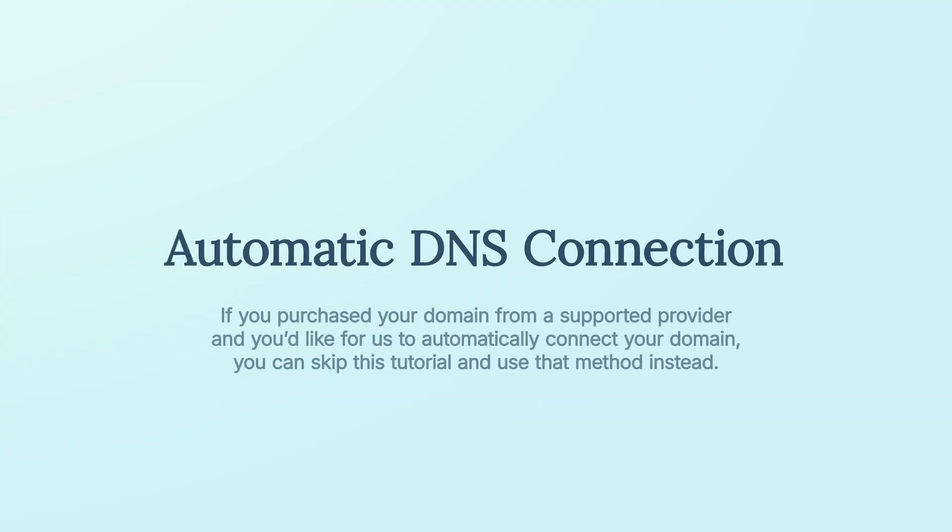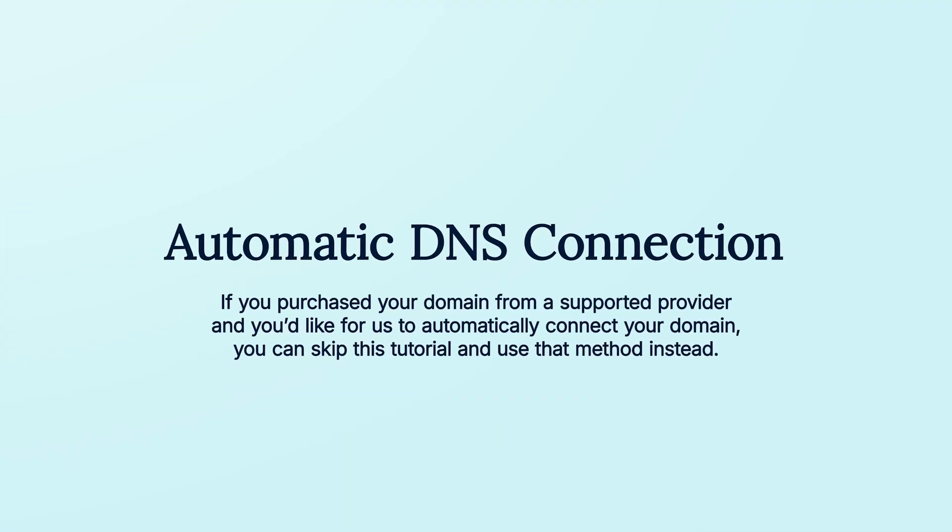Also, depending on who your domain provider is, WP Engine may be able to automatically point your domain name for you. This means that if you purchased your domain from a supported provider and you'd like for us to automatically connect your domain, you can skip this tutorial and use that method instead.